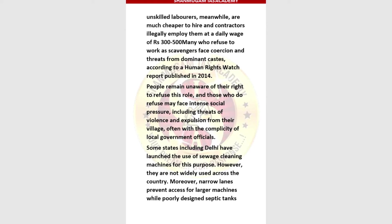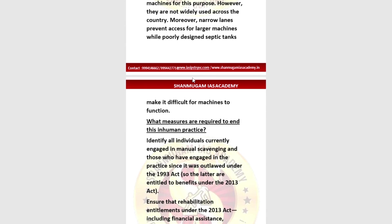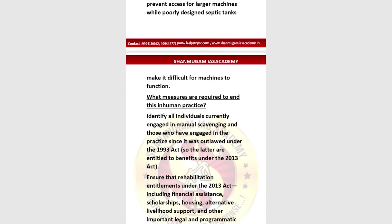People remain unaware of their right to refuse this role, and those who do refuse may face intense social pressure, including threats of violence and expulsion from their village, often with the complicity of local government officials. Some states, including Delhi, have launched sewage cleaning machines for this purpose; however, they are not widely used across the country, and narrow lanes and poorly designed septic tanks make it difficult for machines to function.